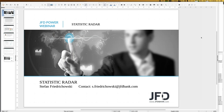Welcome everybody to our next webinar at JFD Bank. My name is Stefan Friedrichowski, as always for the Statistic Radar - that's the topic of today. The date is the 29th of January 2020, and what we are doing with the webinar Statistic Radar is looking at the market state overall. Market state would be another title for this kind of webinar.